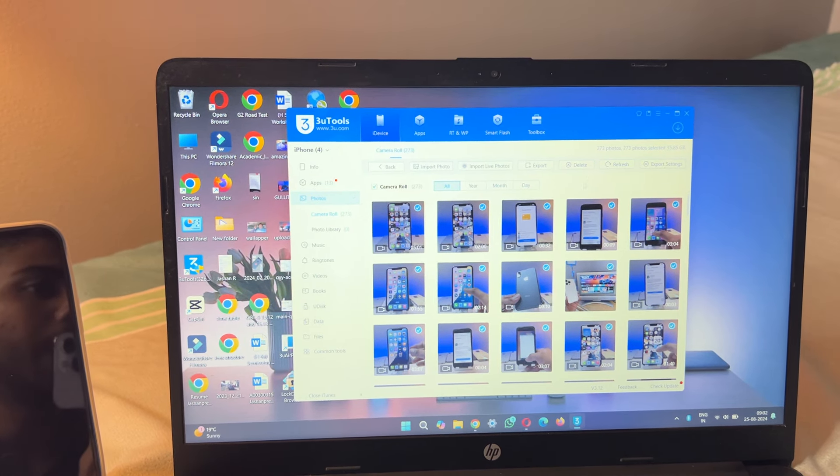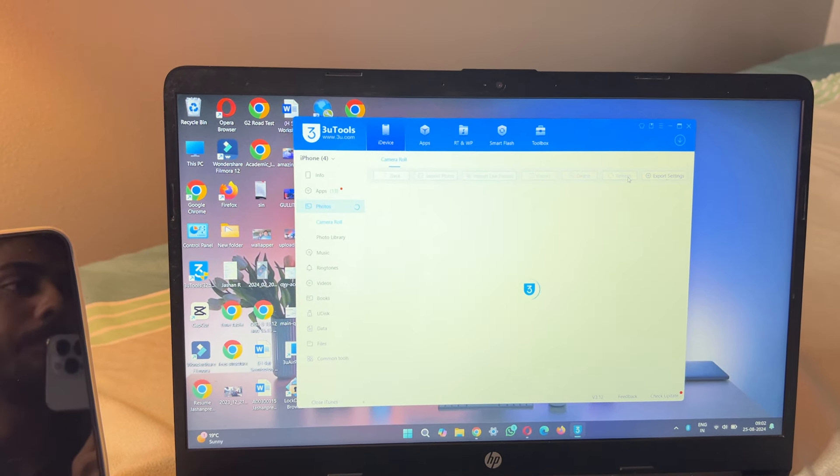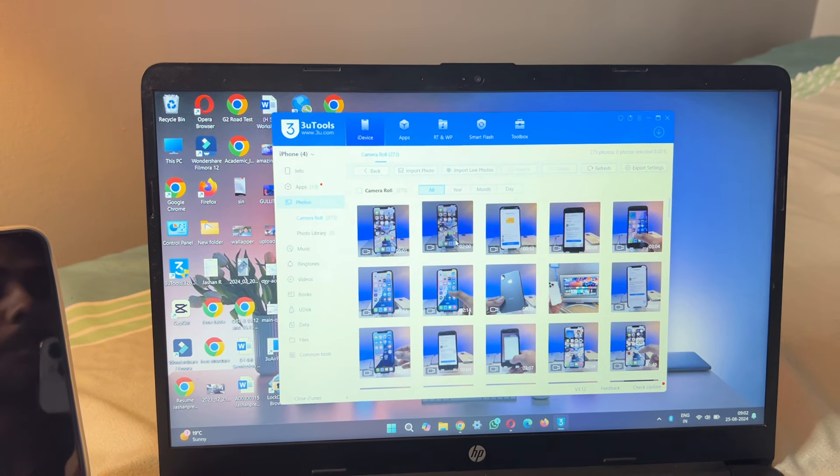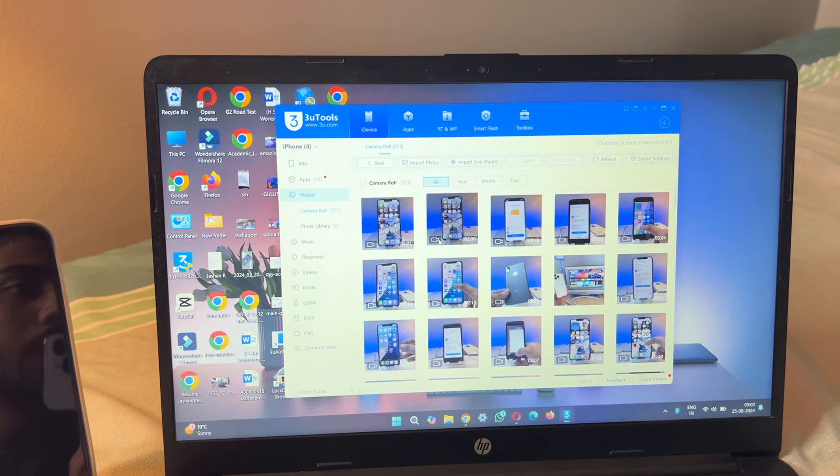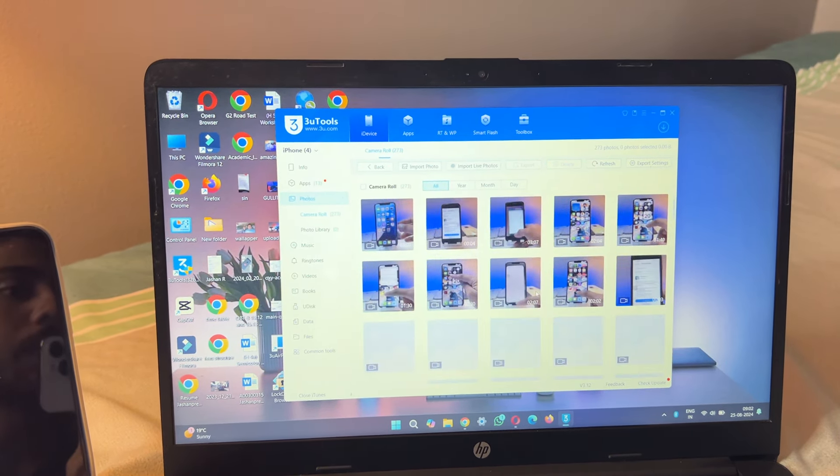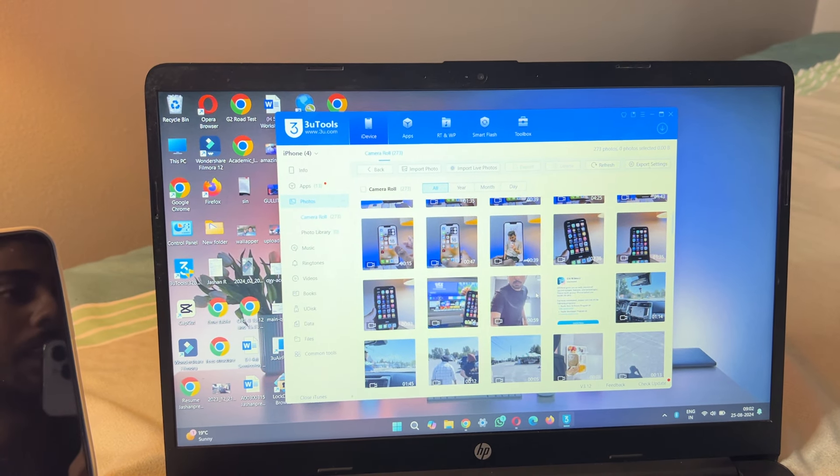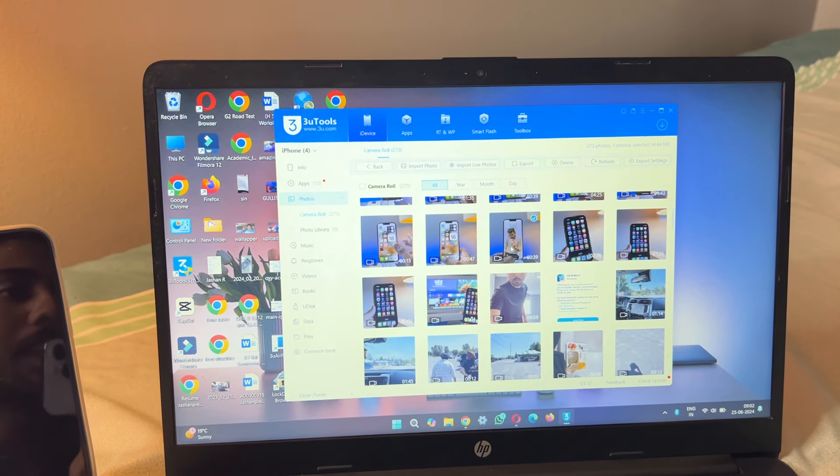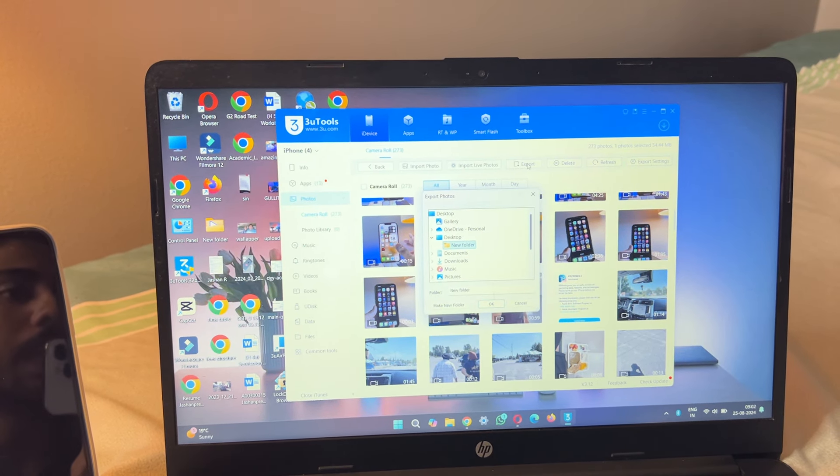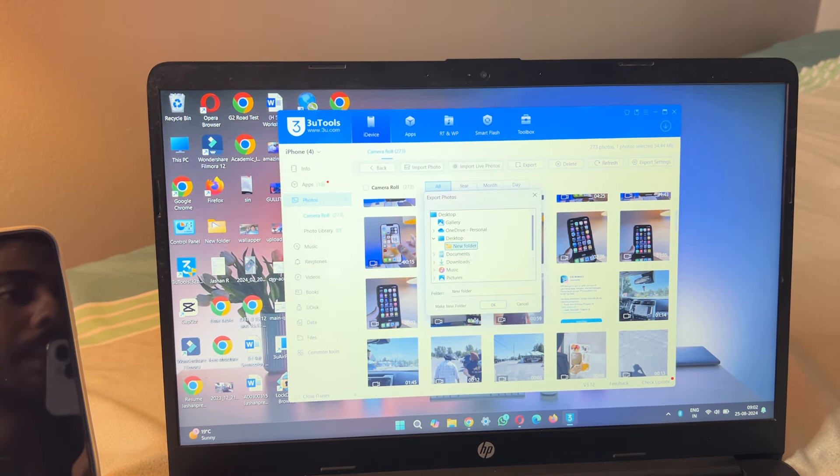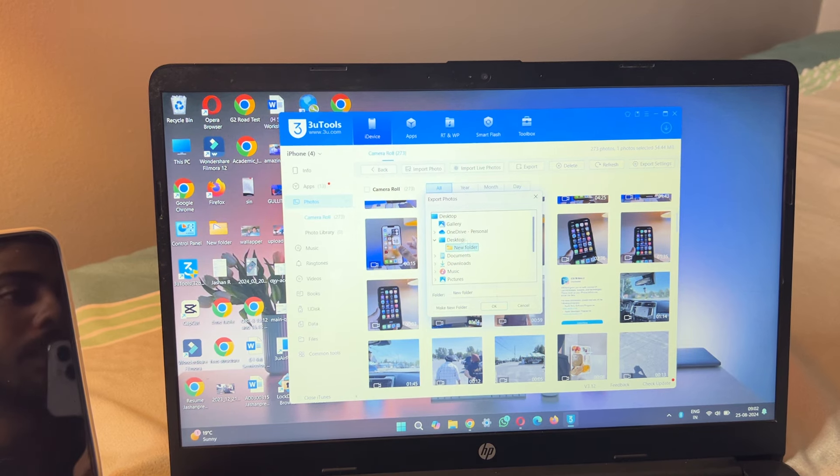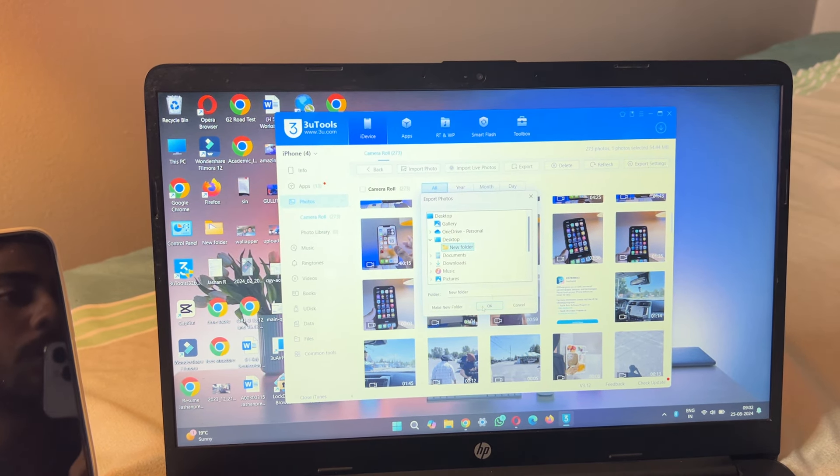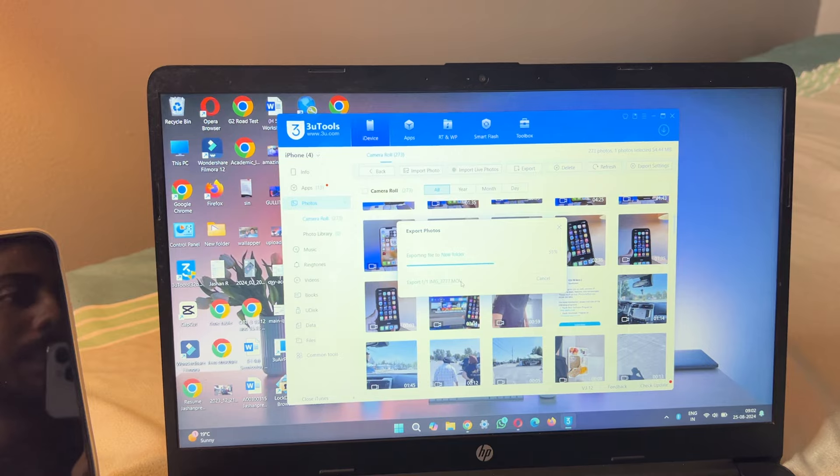If you want to just export a single video or photo, you can simply select any video. Let me select this video and click on export. You have to select the saving directory where you want to save. I'll just save on the desktop and click OK.